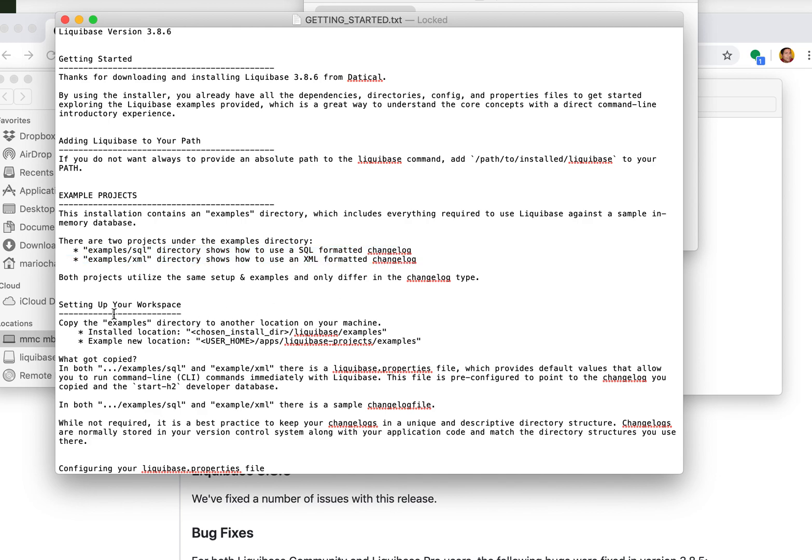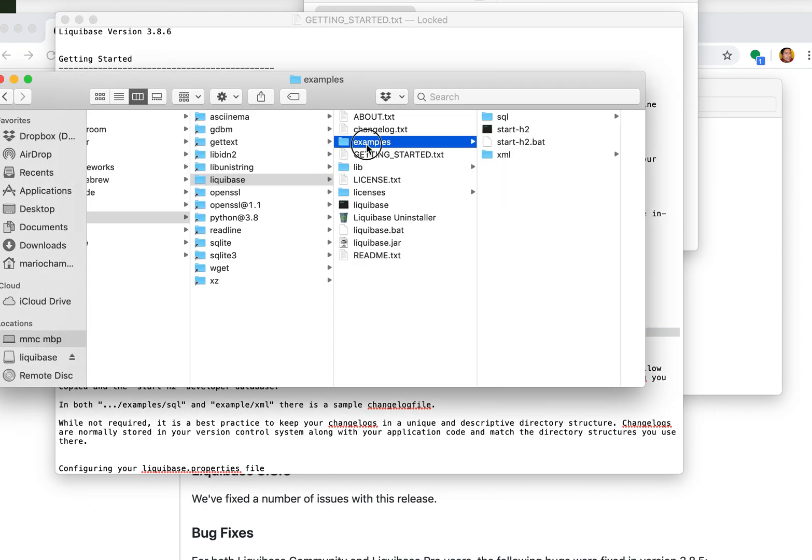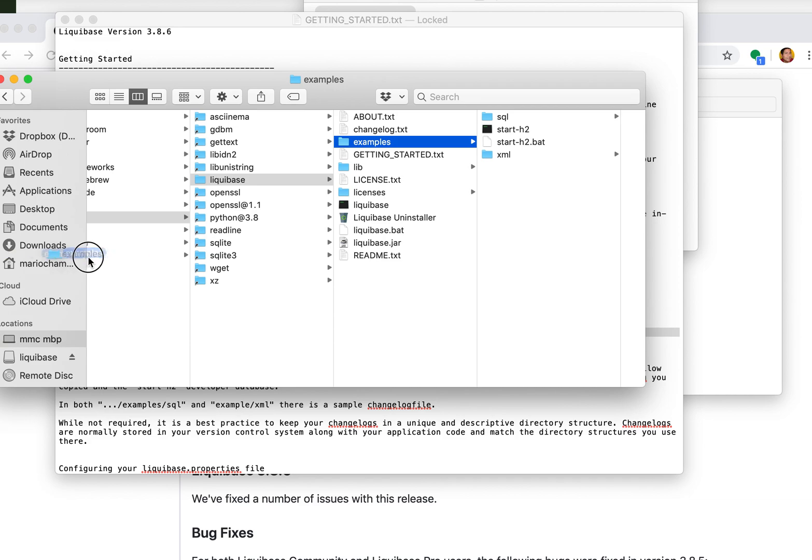It tells you how to move them so you can get started. You will need to move it to a place where you have permissions to act on it. So let's just do that. I'm going to take this examples directory and I'm going to move it over to my documents.